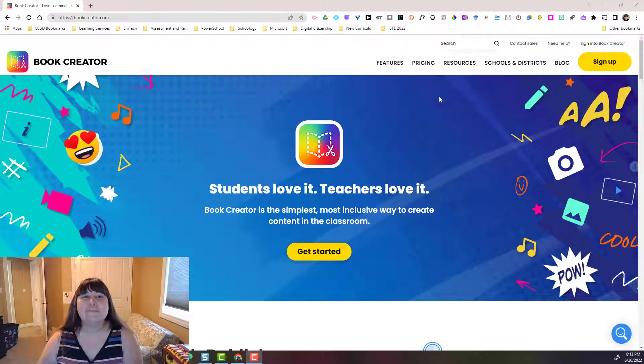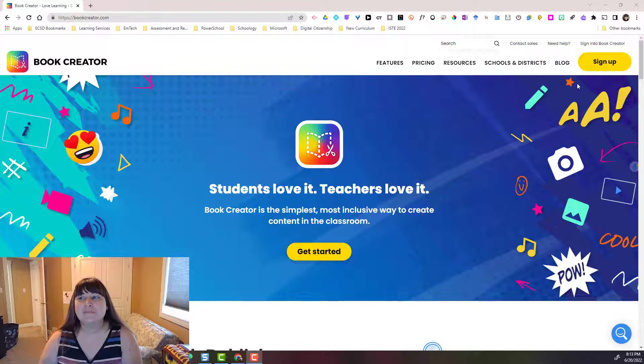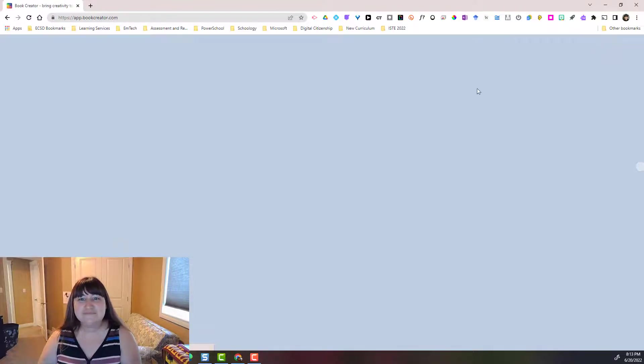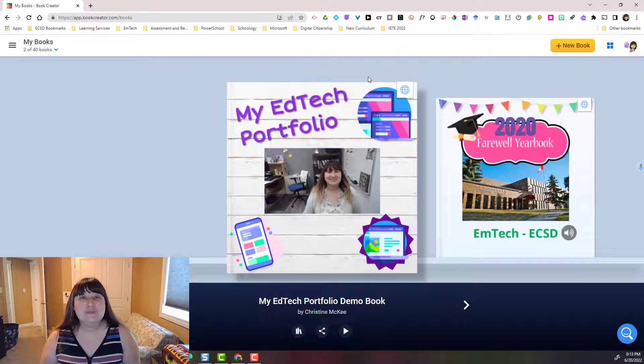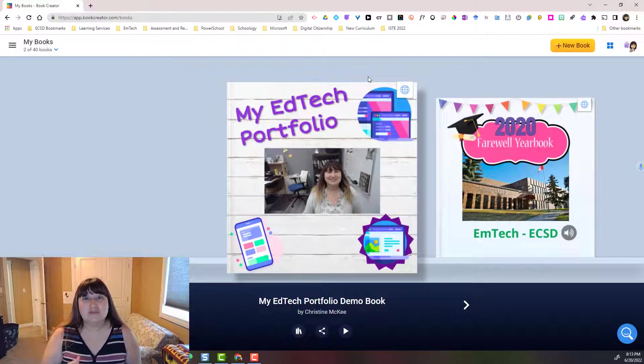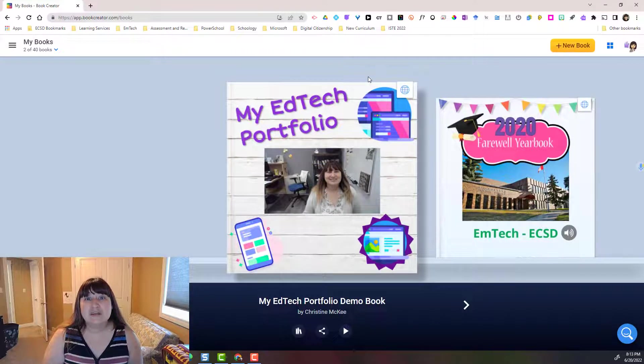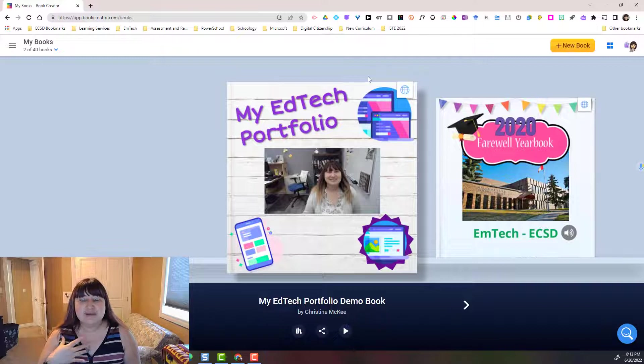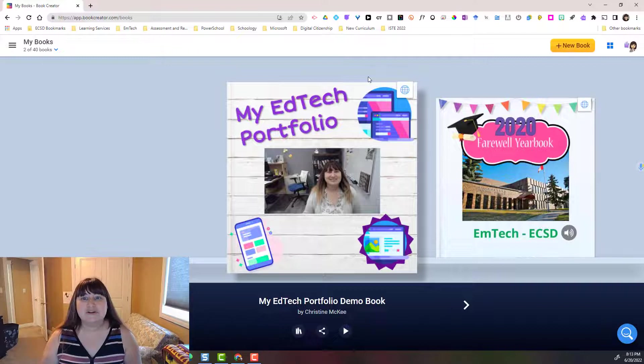Here I am at bookcreator.com and I'm going to sign in to my educator account. Normally it would prompt me to sign in and I could log in with Google. In my case I would use my school email and password.